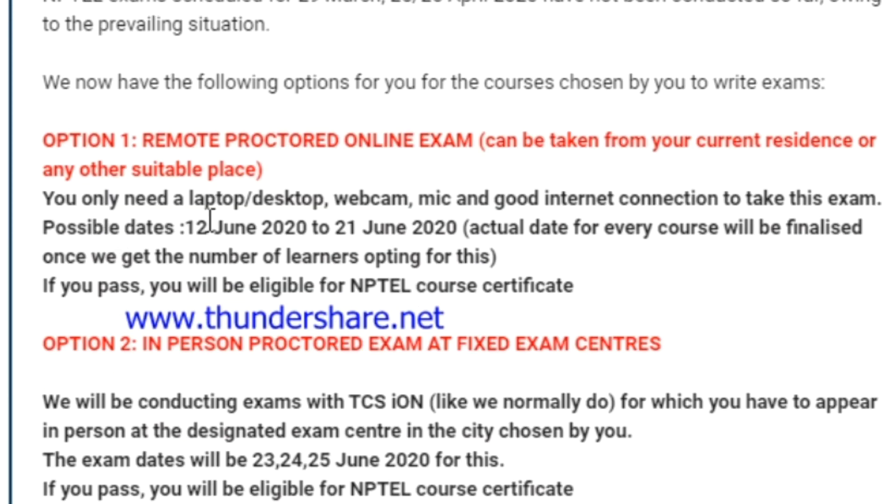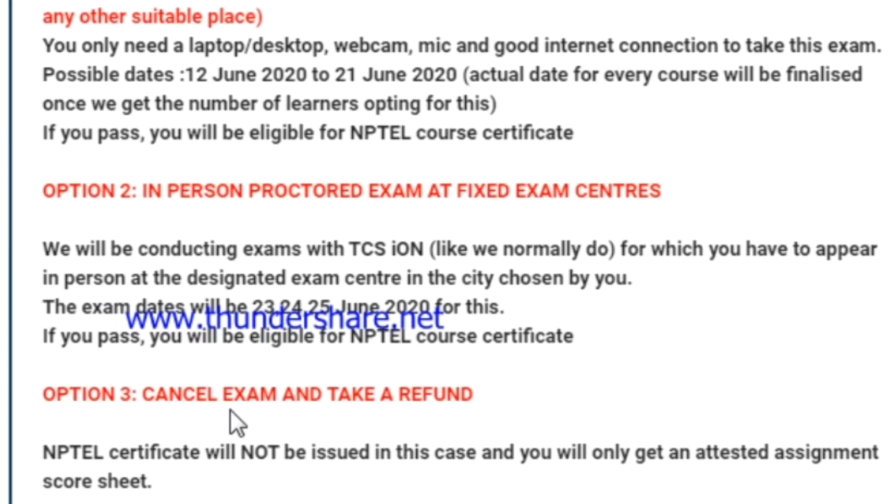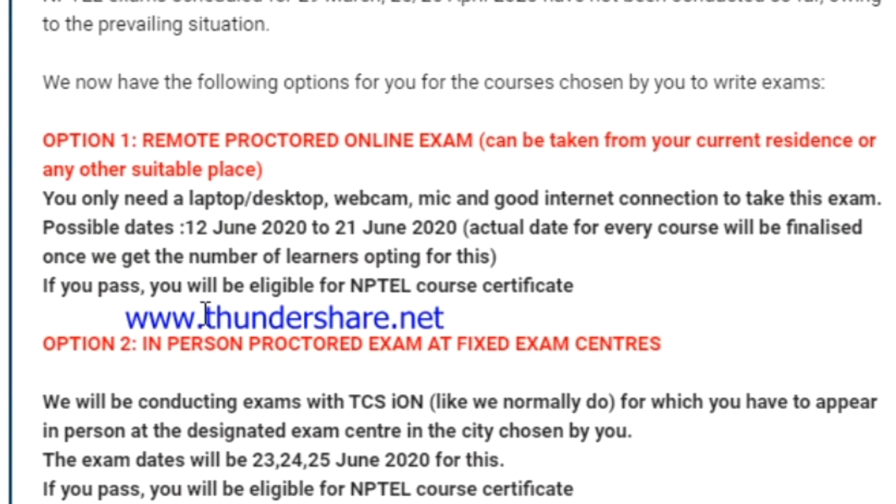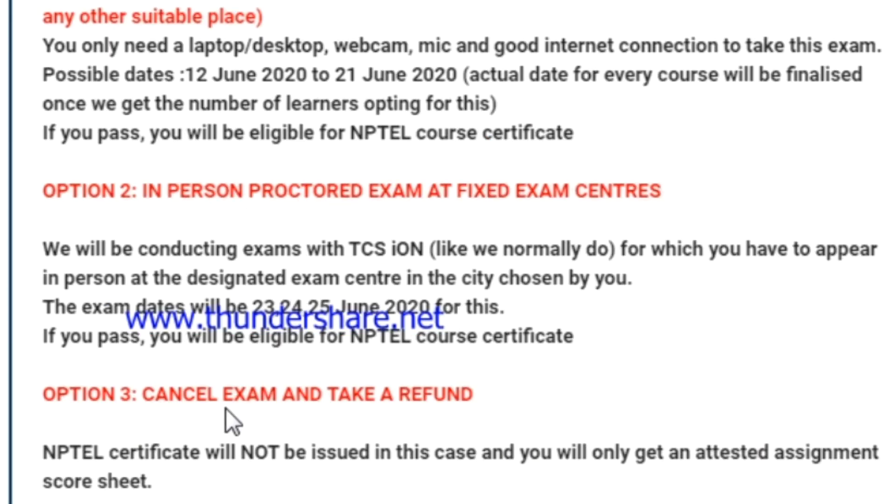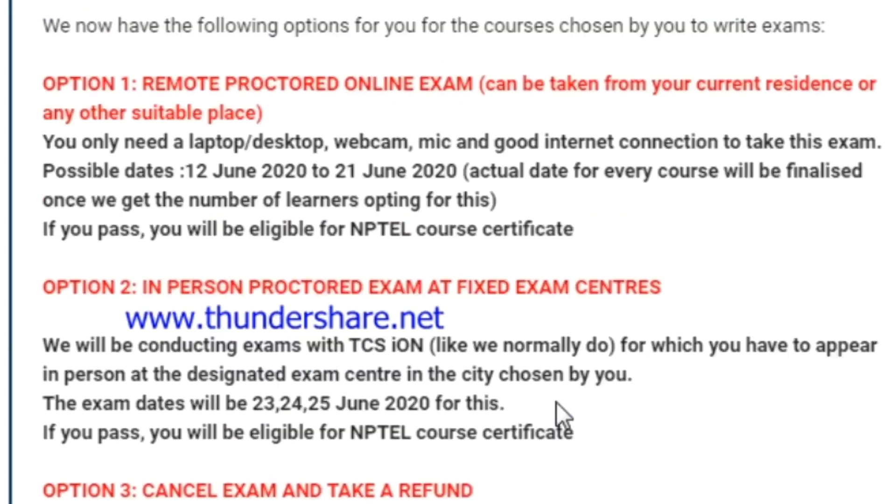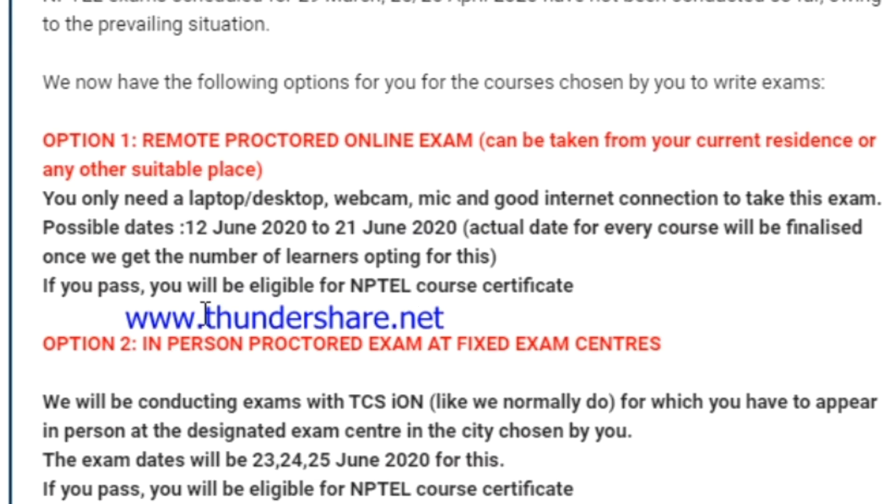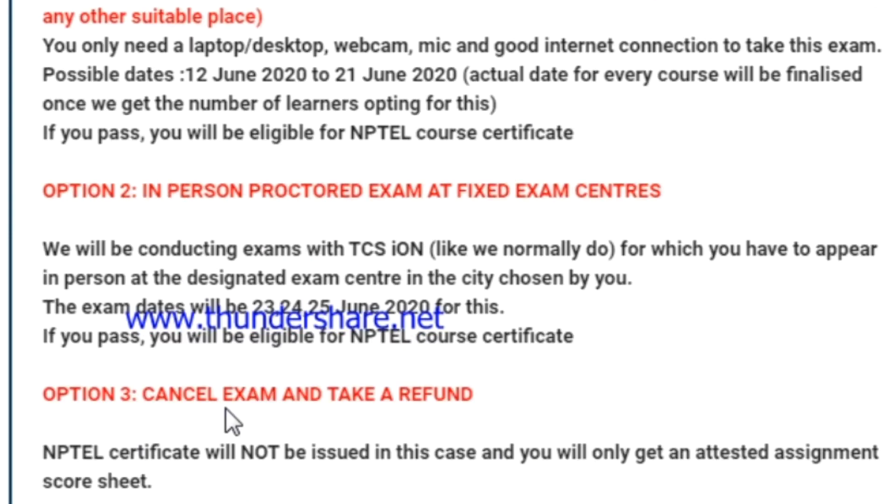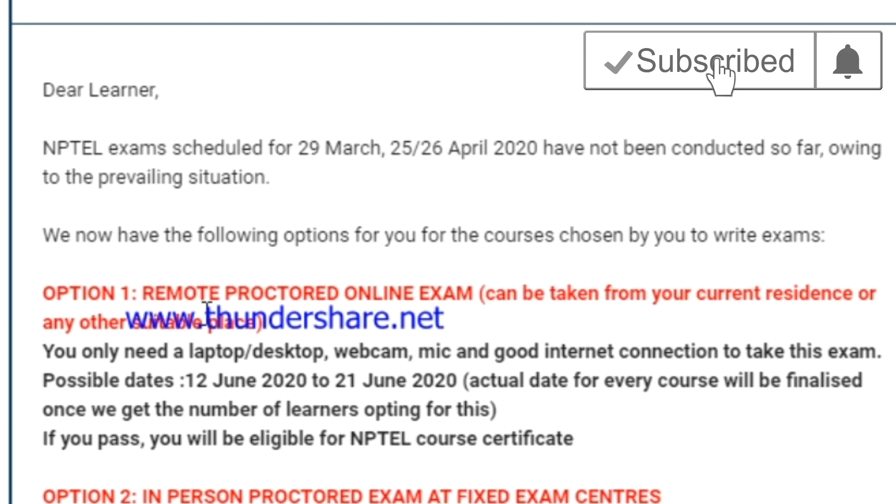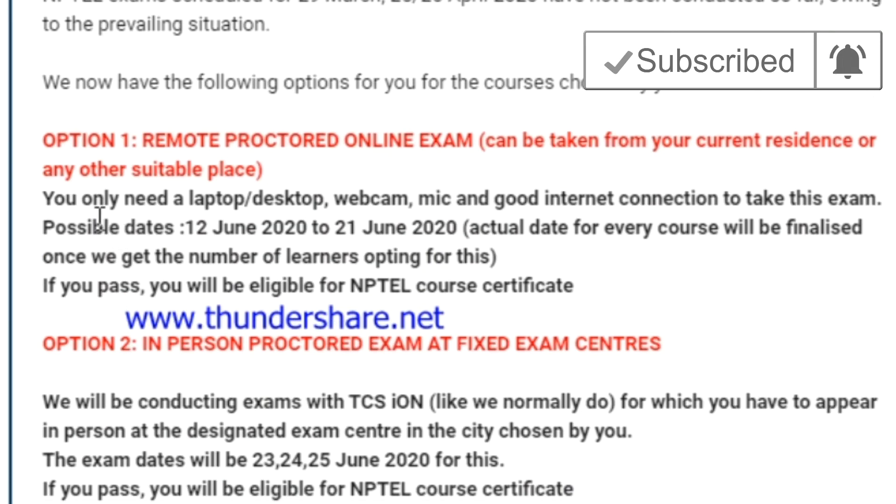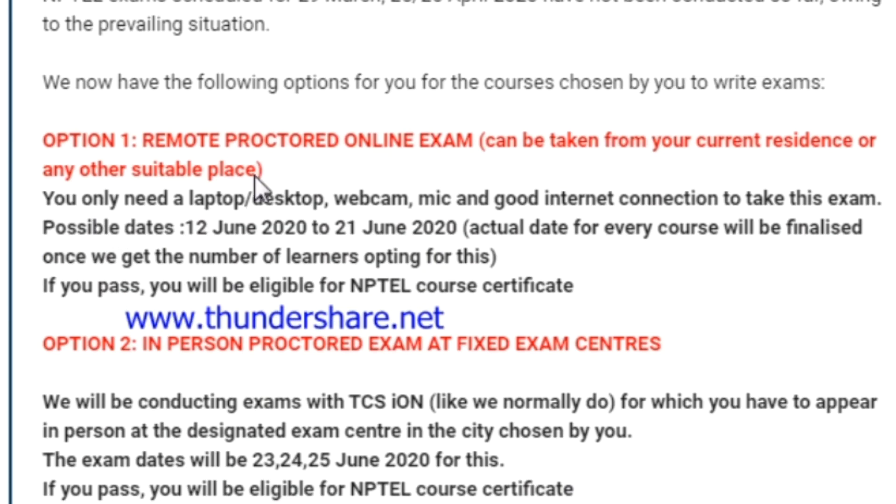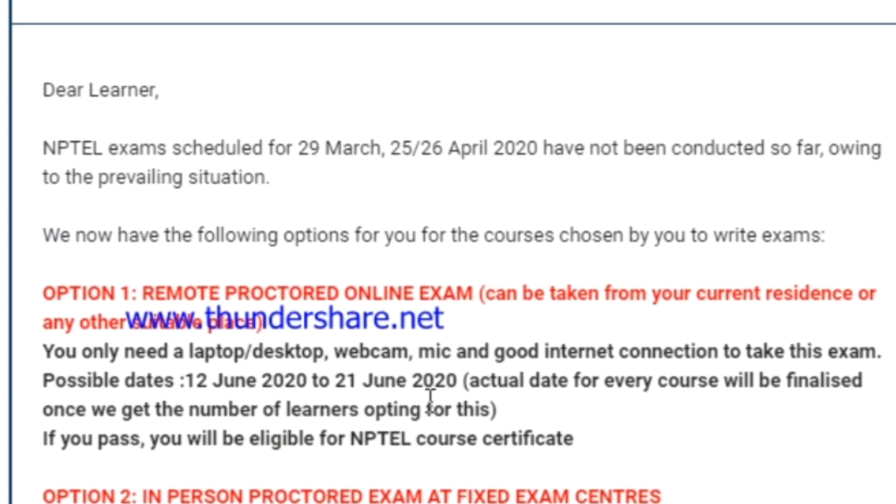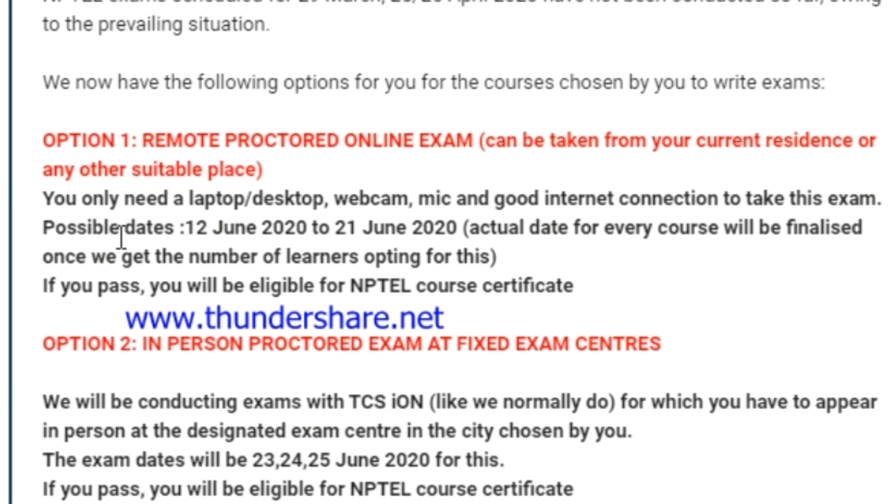If the participant is having laptop or desktop with cam and audio, then they will be eligible for attending the test. If you have these requirements, then you can write the exam from wherever you are. For conducting this online test, they will be checking your system capabilities or system requirements.